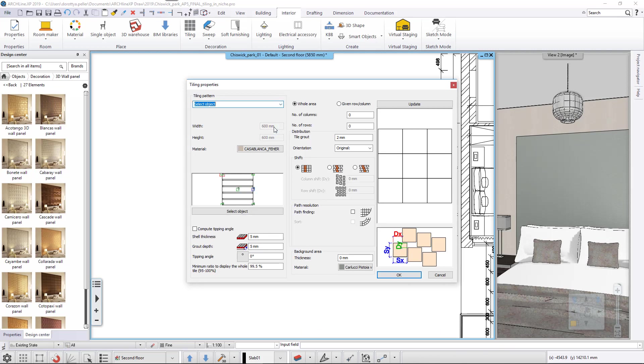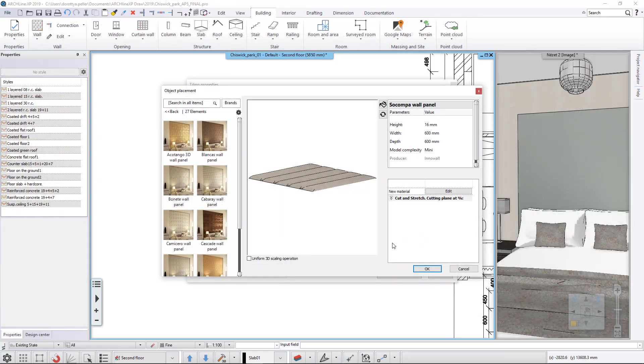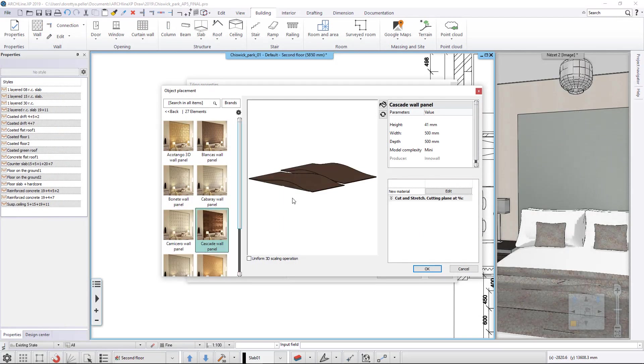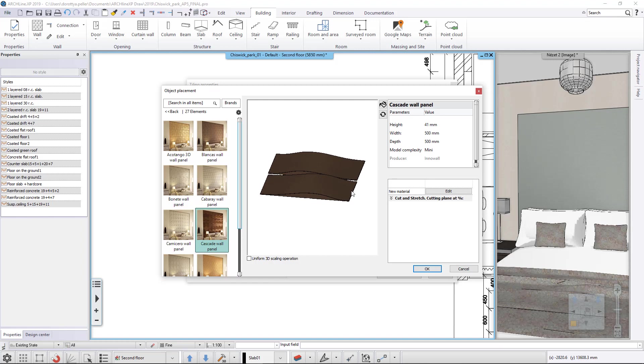Since the downloaded wall panels are objects, we will use this to place them on the wall. Select a 3D wall panel from the library.